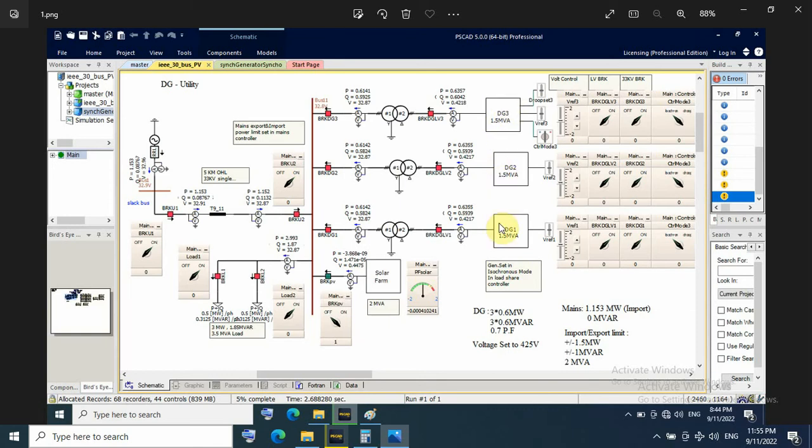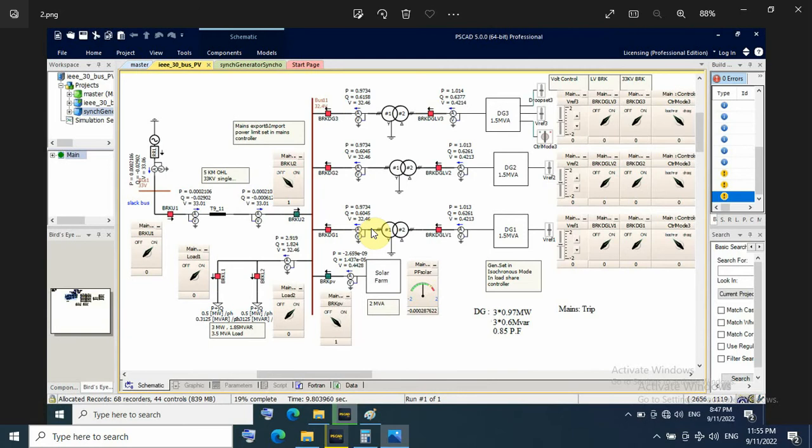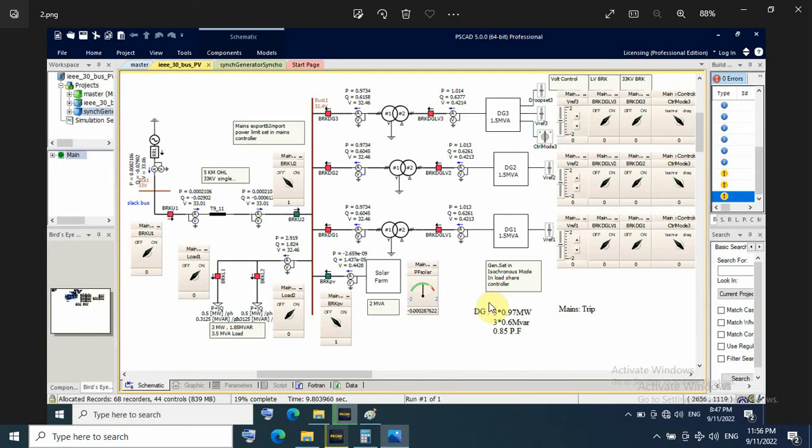The DG gensets running in isochronous mode and I have module for mains monitoring. Here in this case the mains breaker trip for any external force or another issue. The DG loading about 1 megawatt and 0.6 megavar. That means at 0.85 power factor.